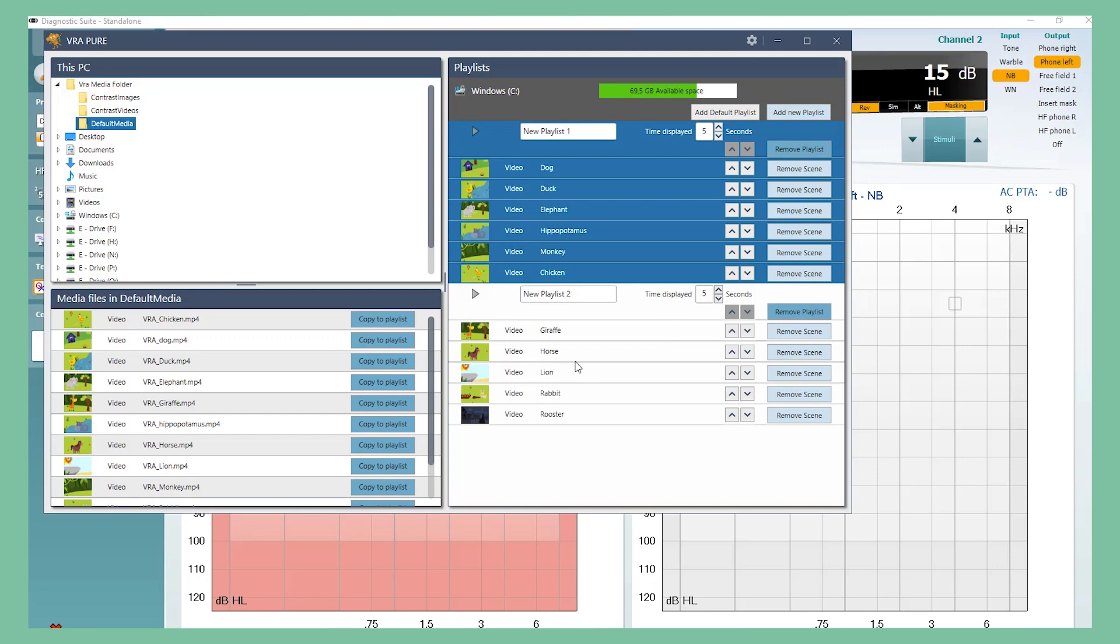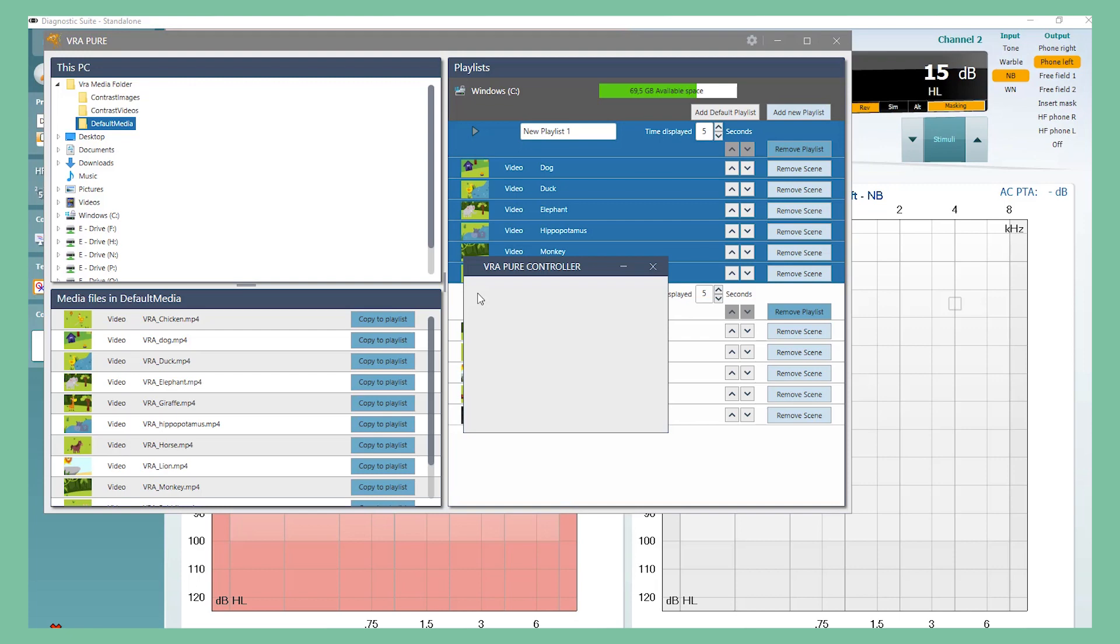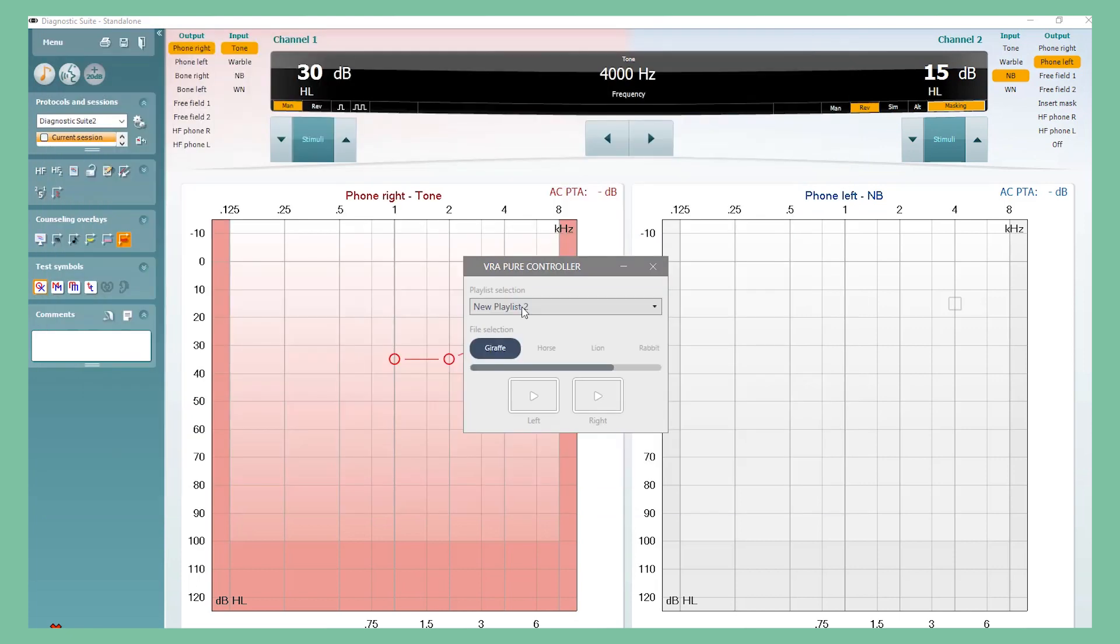When you are happy with the content of the playlists, press the play button to black out the VRA screens. You are now ready to play your chosen content.